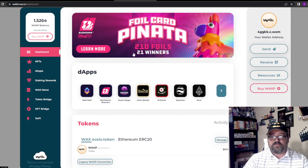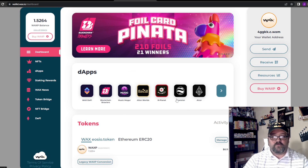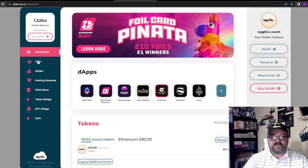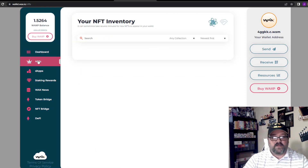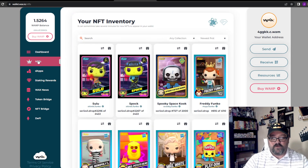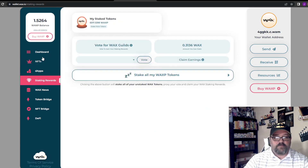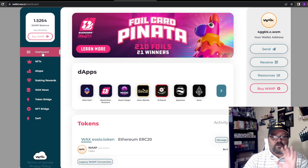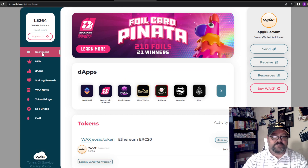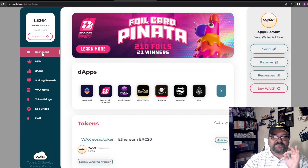Once you get that, it will take you from here to this page right here — your wallet will be activated and you'll be ready to go. You'll come to the dashboard section, and all the information you need for your WAX wallet will be right here. You can view NFTs, and this is where your staking rewards come into play.